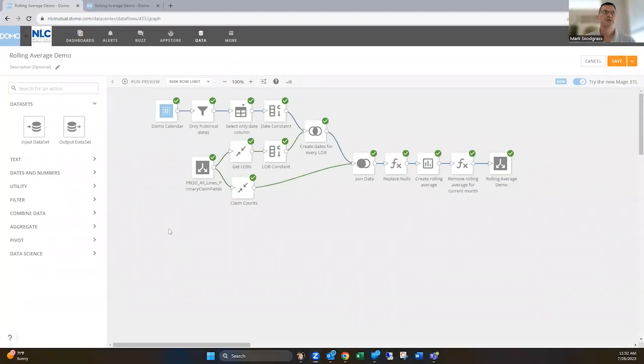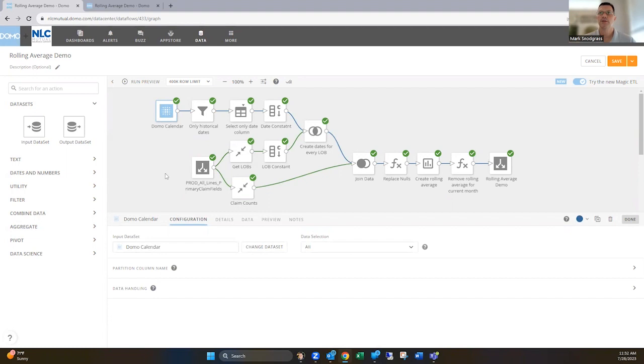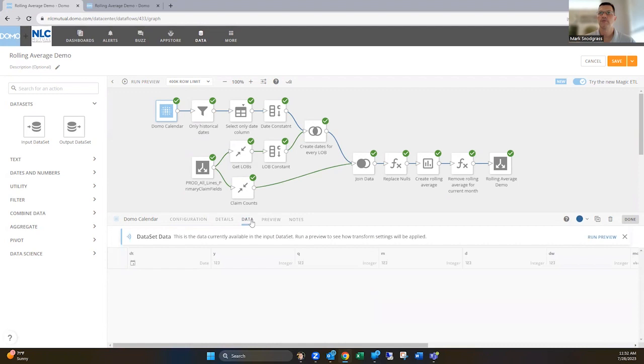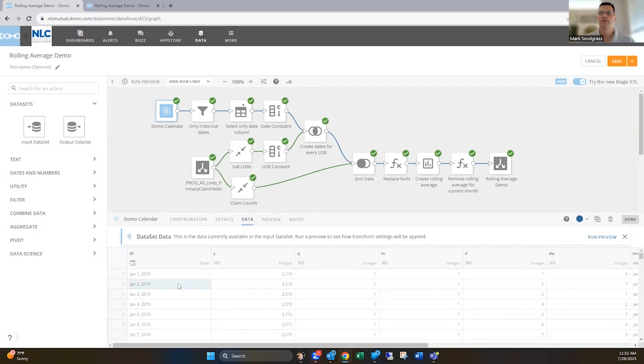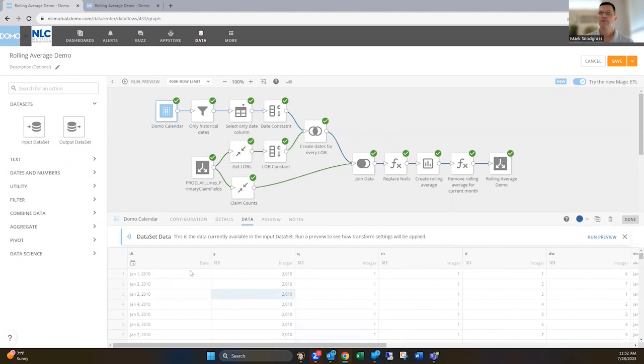So here's my Magic ETL data flow. And you'll see here, the important thing is to first grab your Domo calendar. This was found in the Domo dimensions connector. You choose the calendar data set and it's really useful as dates going back very far and then also into the future. And then it's broken down into lots of different data segments about it. We're gonna just really rely upon the date field because it's got a row for every date that there is.